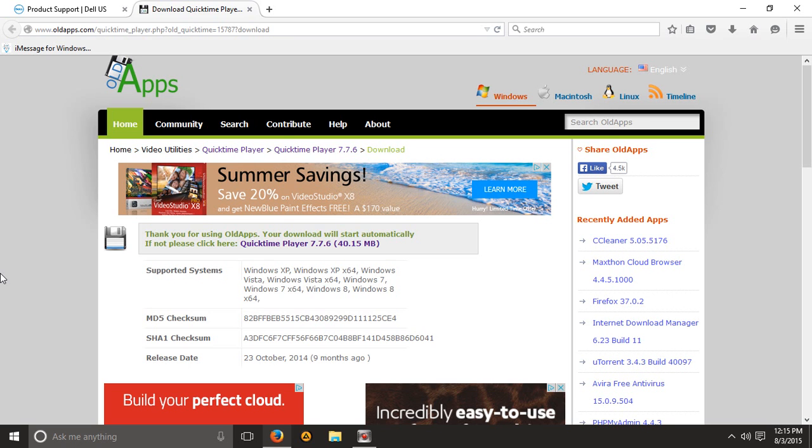I do recommend if you're having any problems installing it, restart your computer and then try to reinstall it.